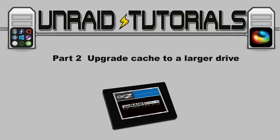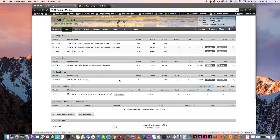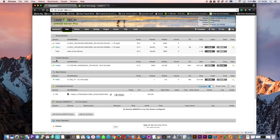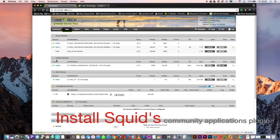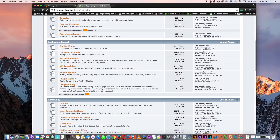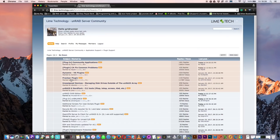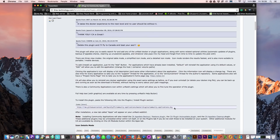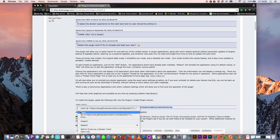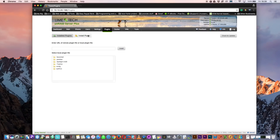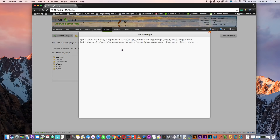There may be times when we want to replace our cache drive with a different drive — that's easy to do. But we must make sure we copy everything off the cache drive before removing it. First, make sure you have Squid's community applications plugin installed. If you don't know how, go to the Lime Technology forums, scroll to application support, then plugin support, and find the community applications plugin. Scroll down to the line of code, copy that location, go to plugins, click install plugin, paste it in and click install.